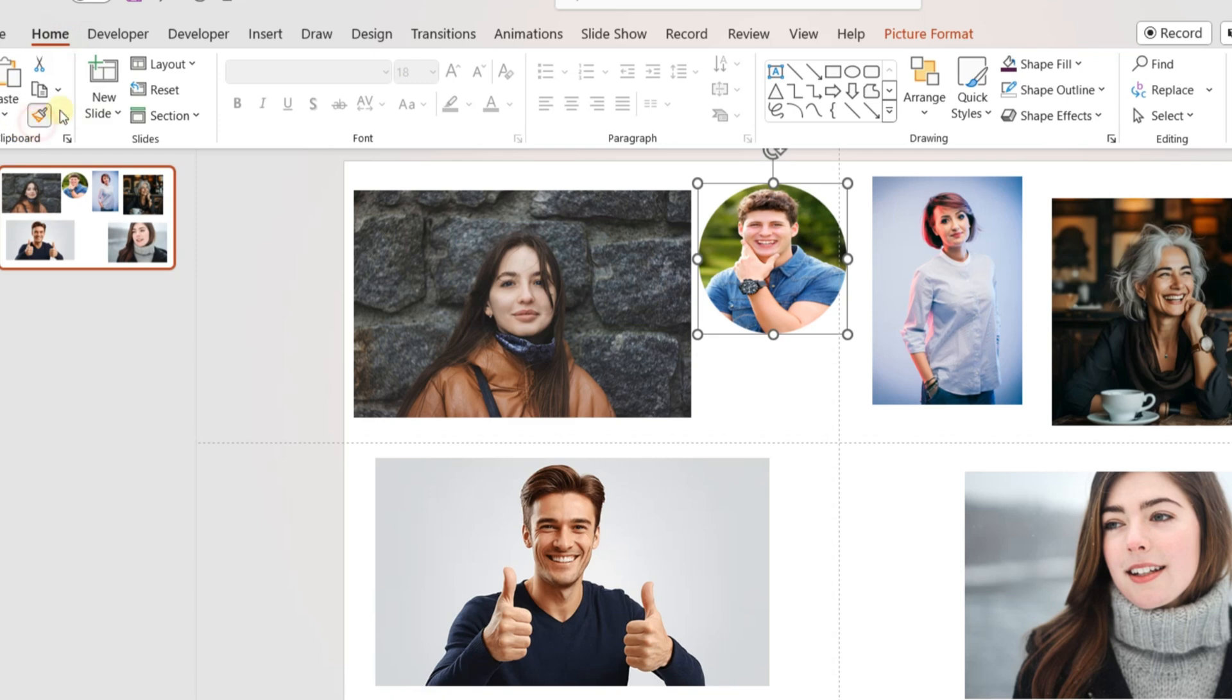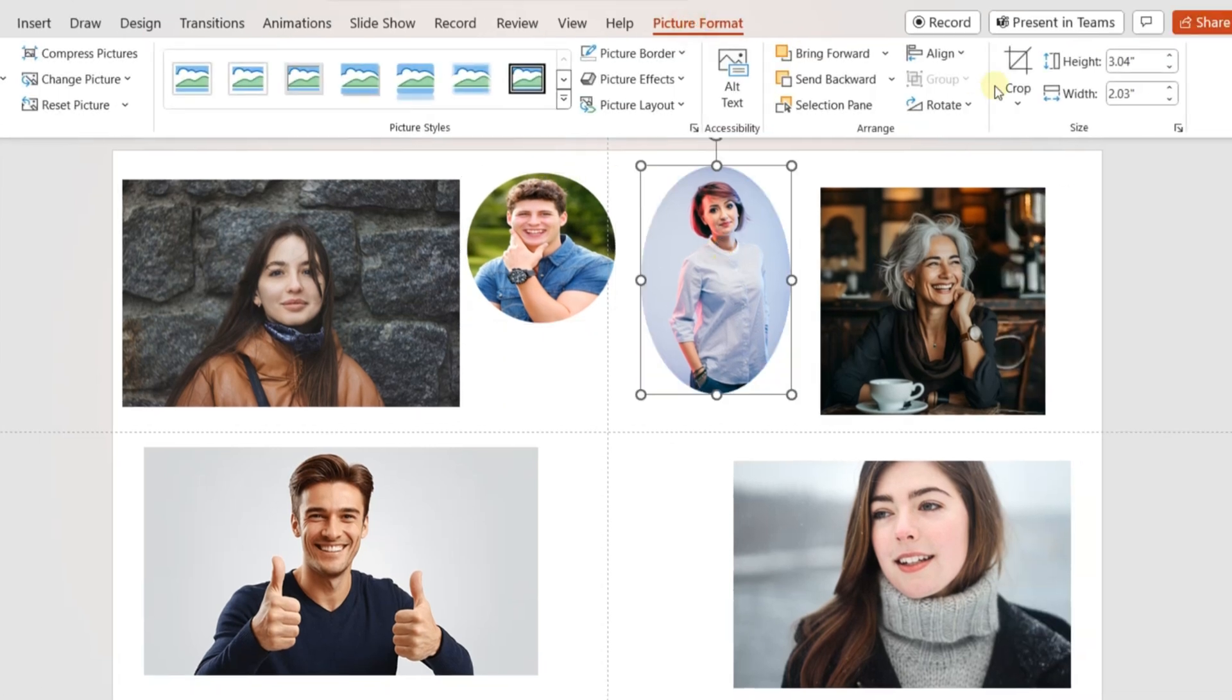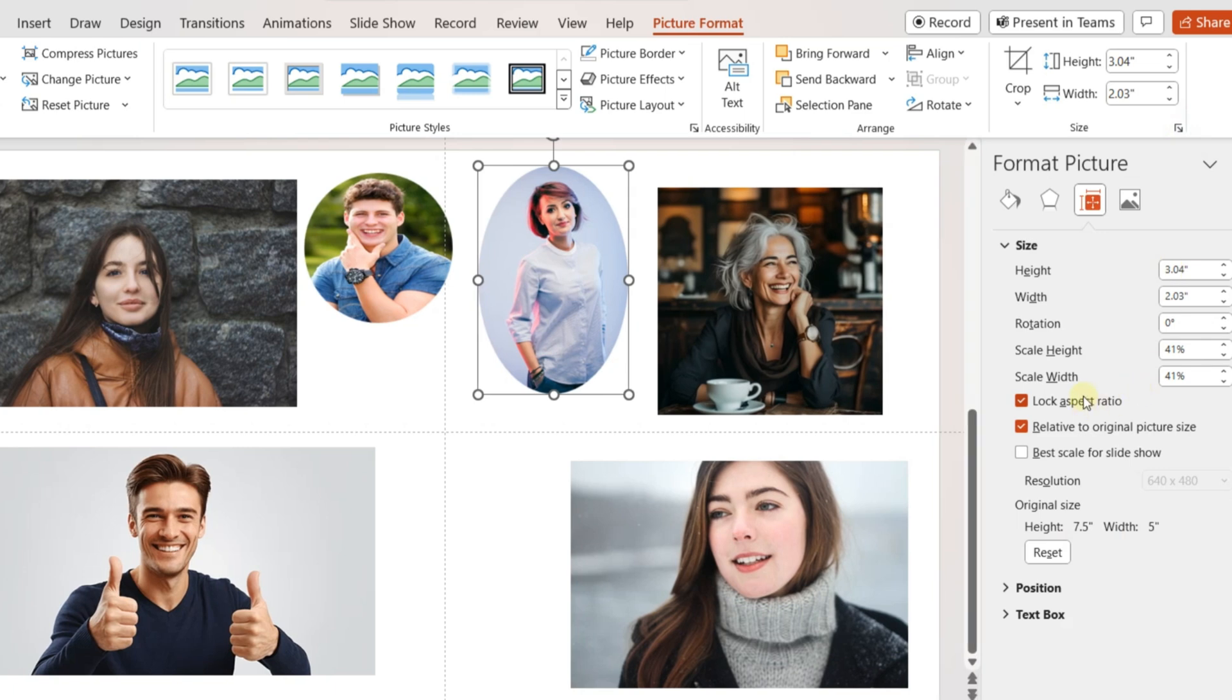Once the image position is fixed, change the format of the other team members' images and convert those into circles following the same process.